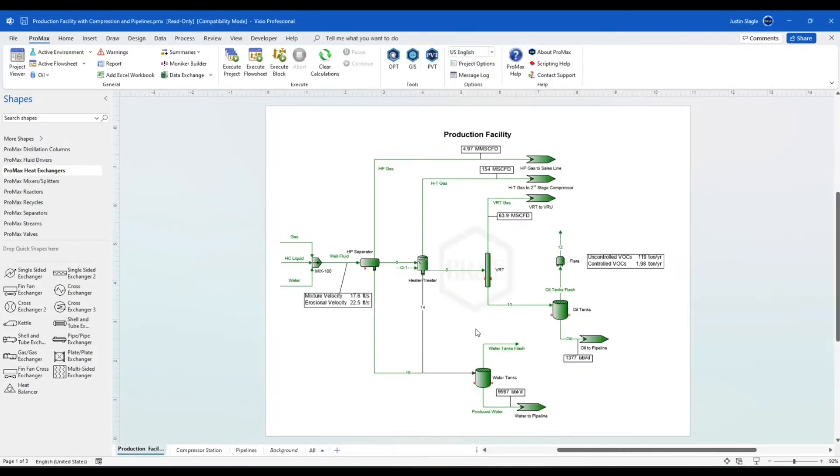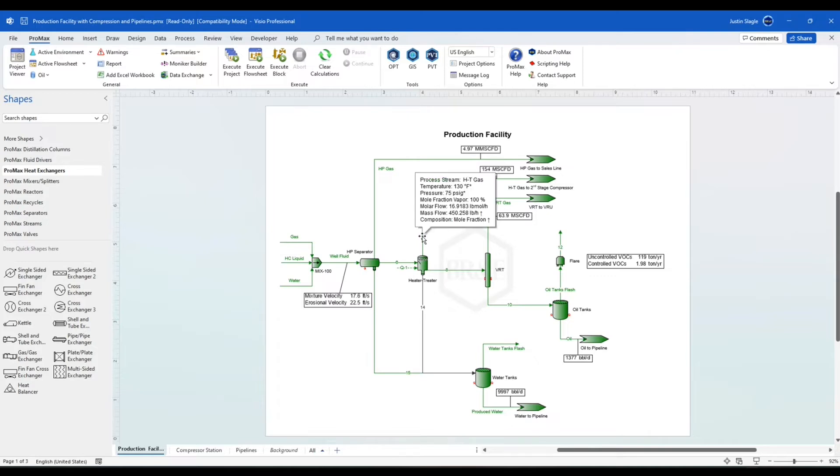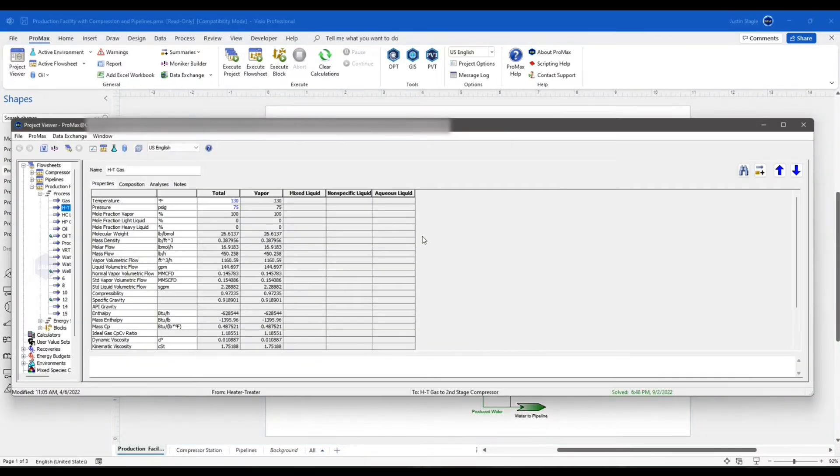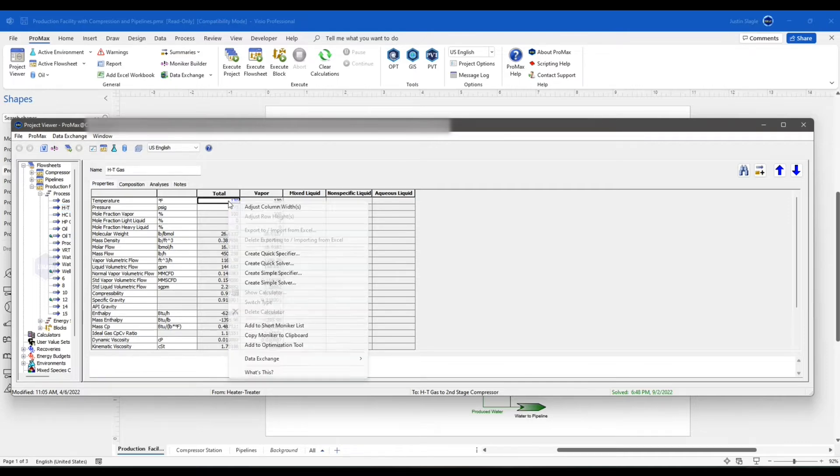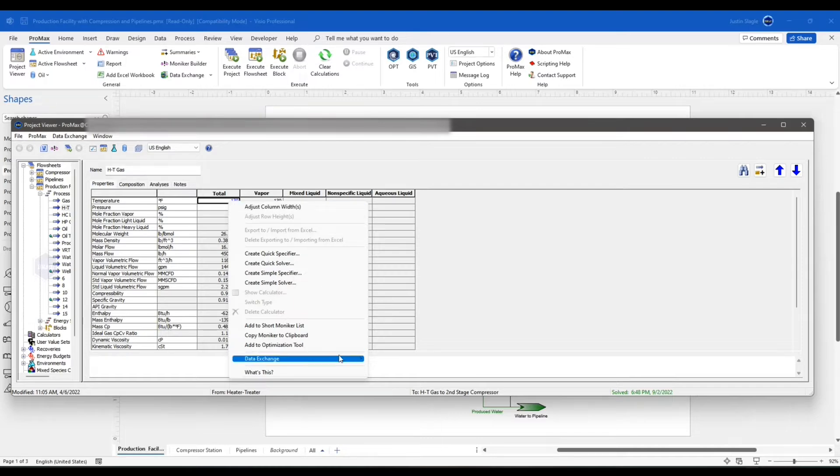And now I can choose what I want to import or export from my model. Well, in this case, I'm going to import a heater-treater temperature. I'm going to double-click right here on my stream leaving my heater-treater. I'm going to right-click on my temperature. This is a user-specified value. So that means I have the ability to import it.